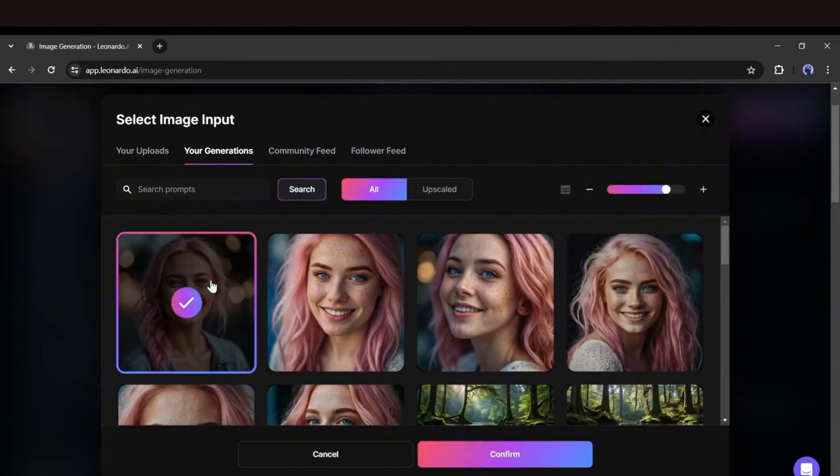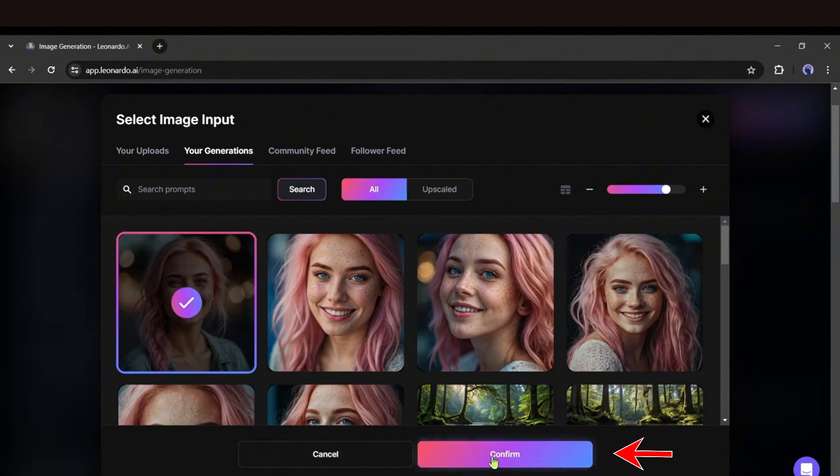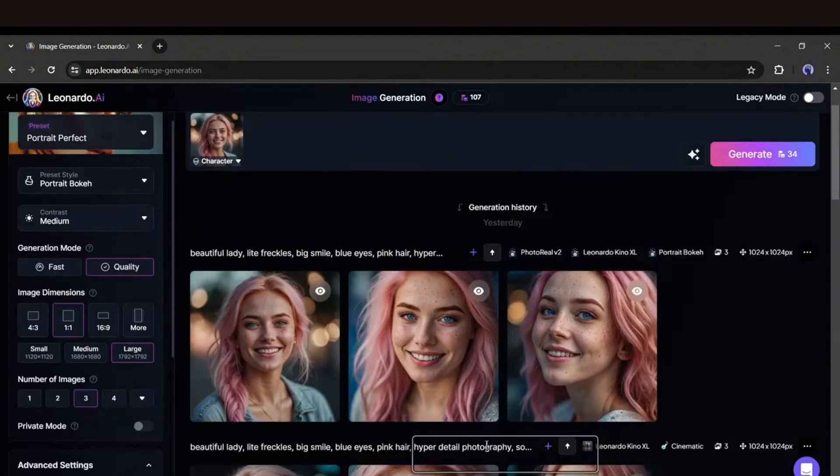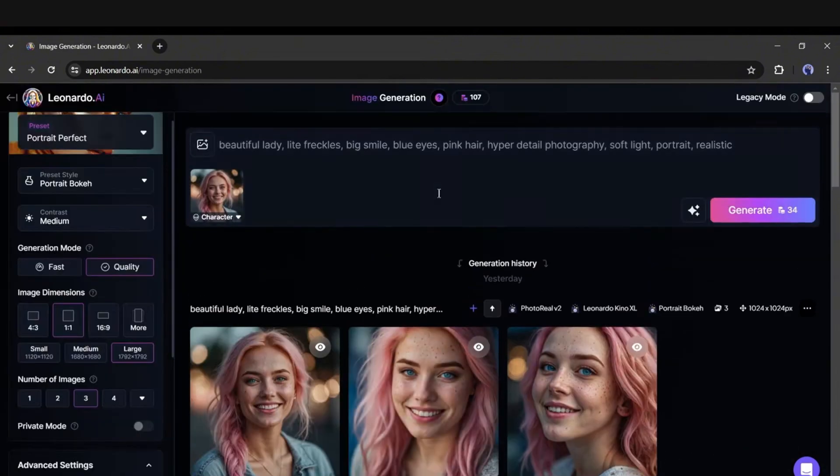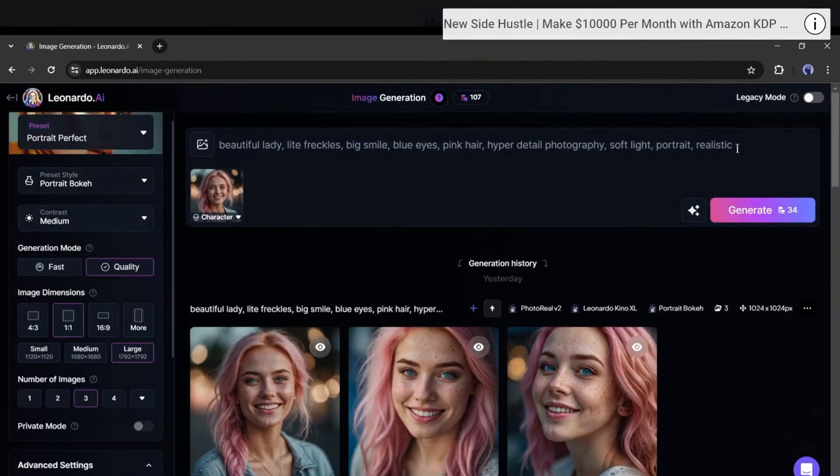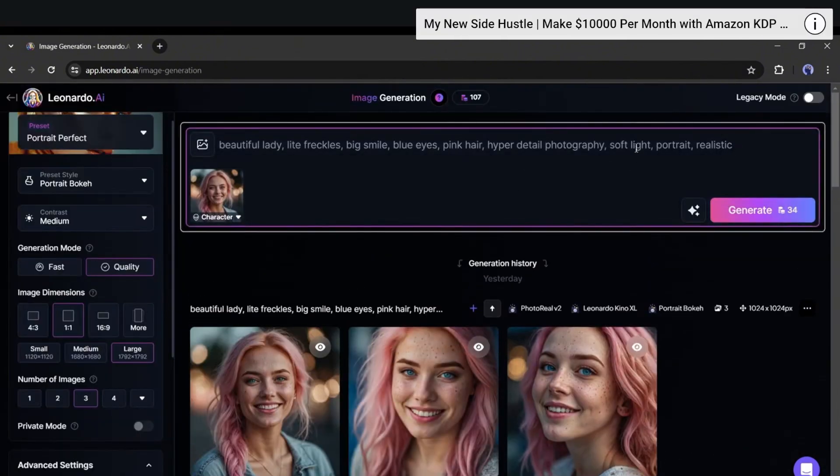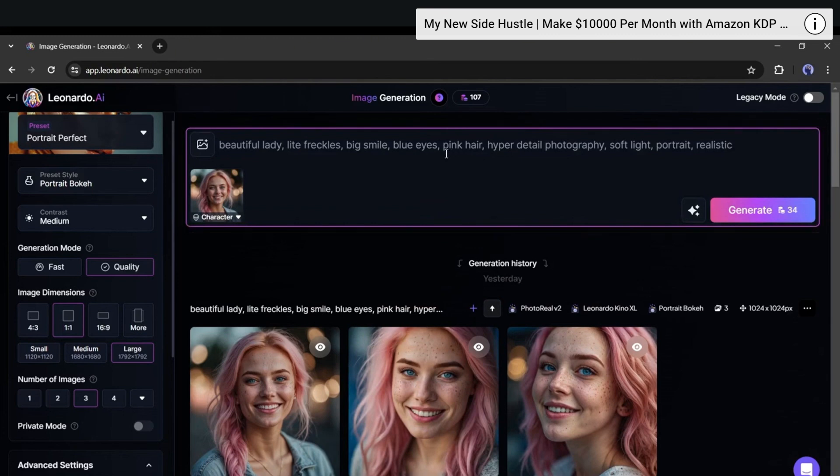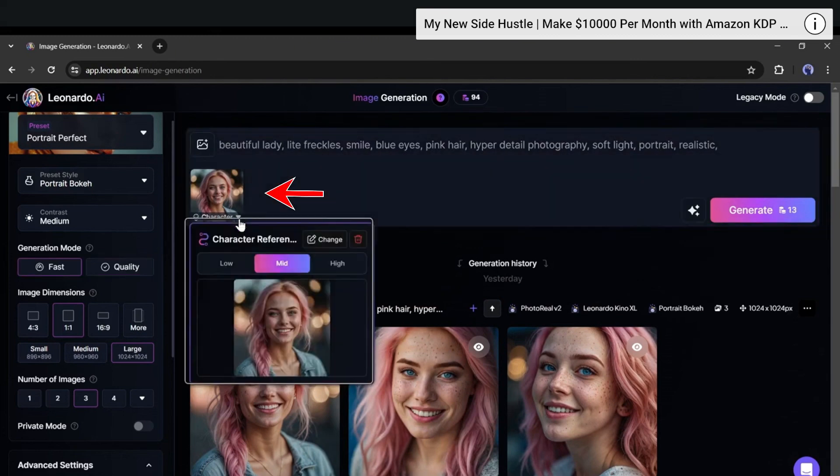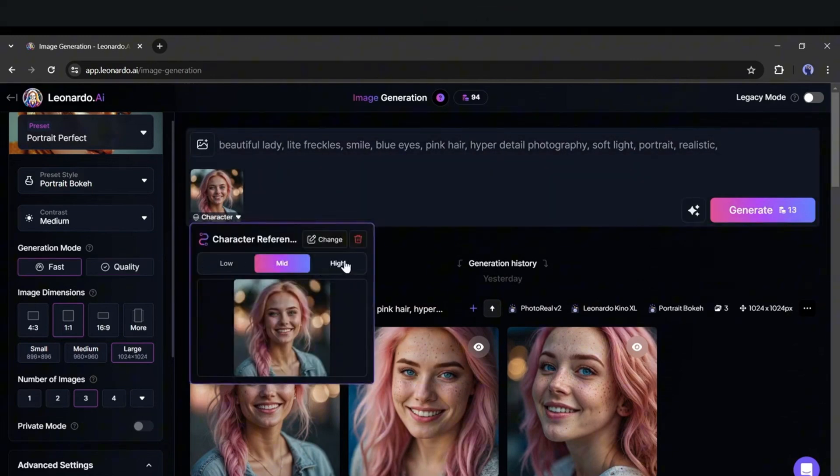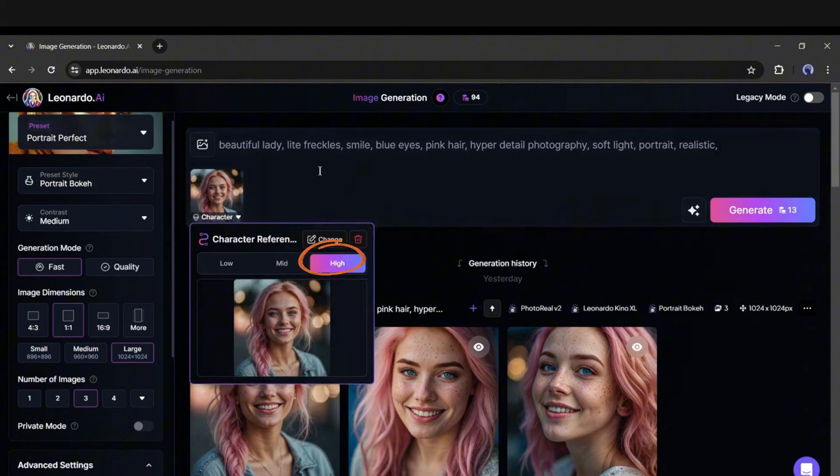Select the image you want to use as your model, or feel free to upload any of your previous model images as well. Once you've uploaded the character reference image, click on the drop-down menu to continue. Now you can adjust the intensity of the reference value. I'll set it to high for this example.